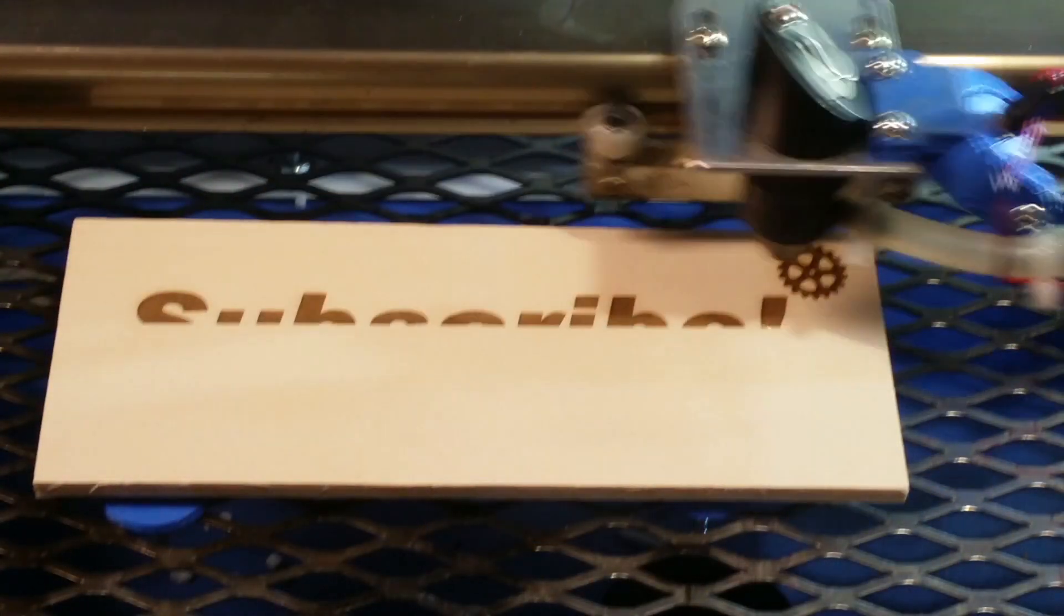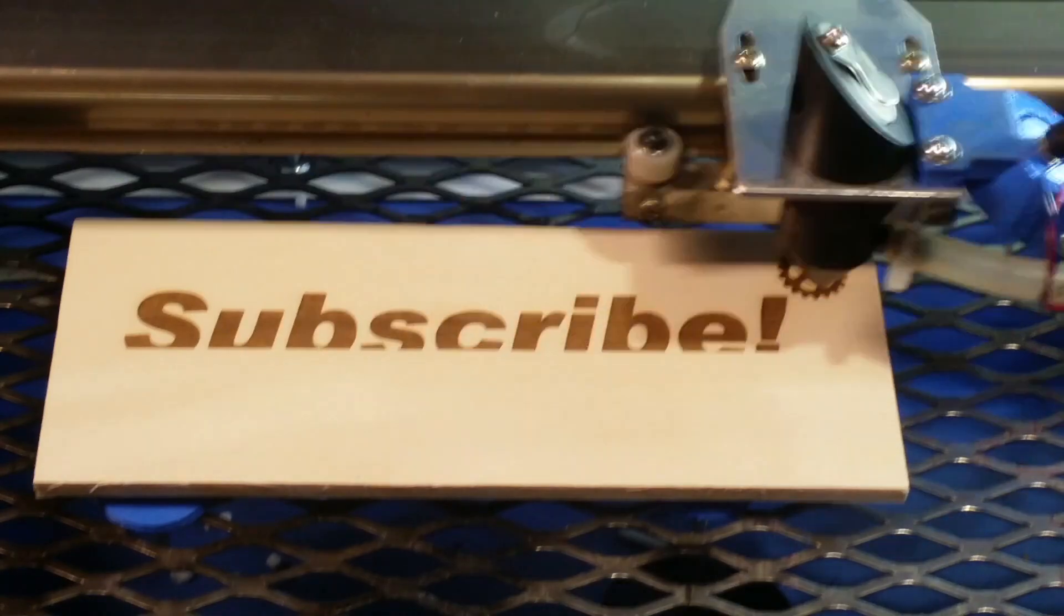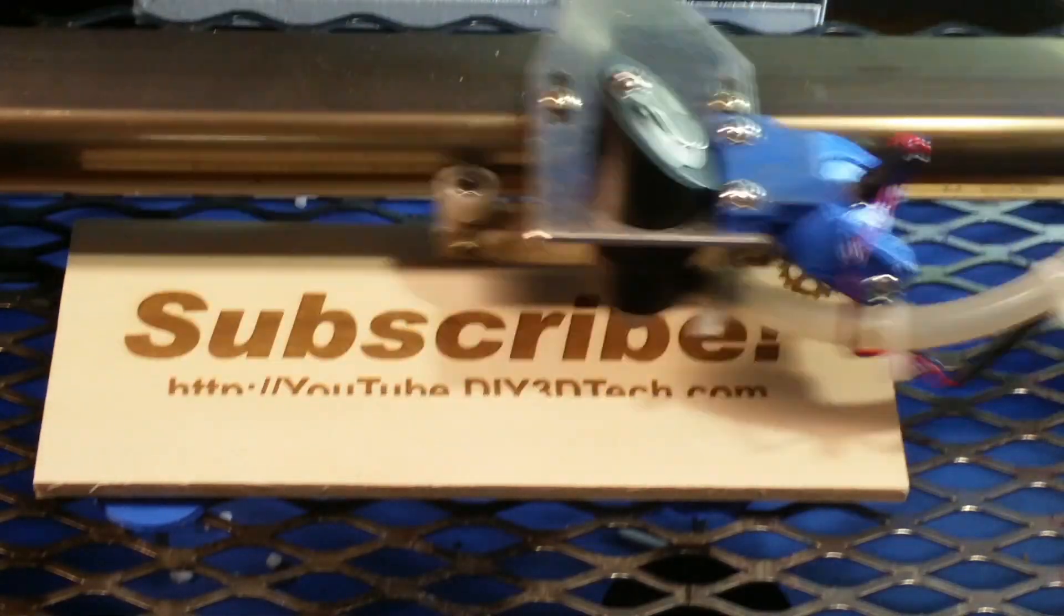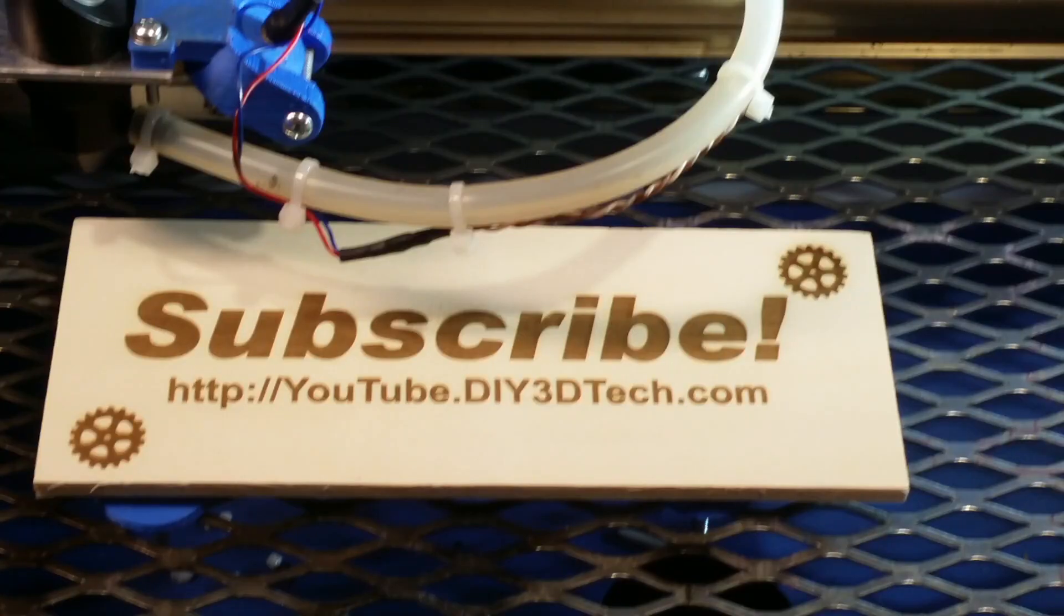Please click like below and subscribe to the channel to keep up to date on all of our projects.